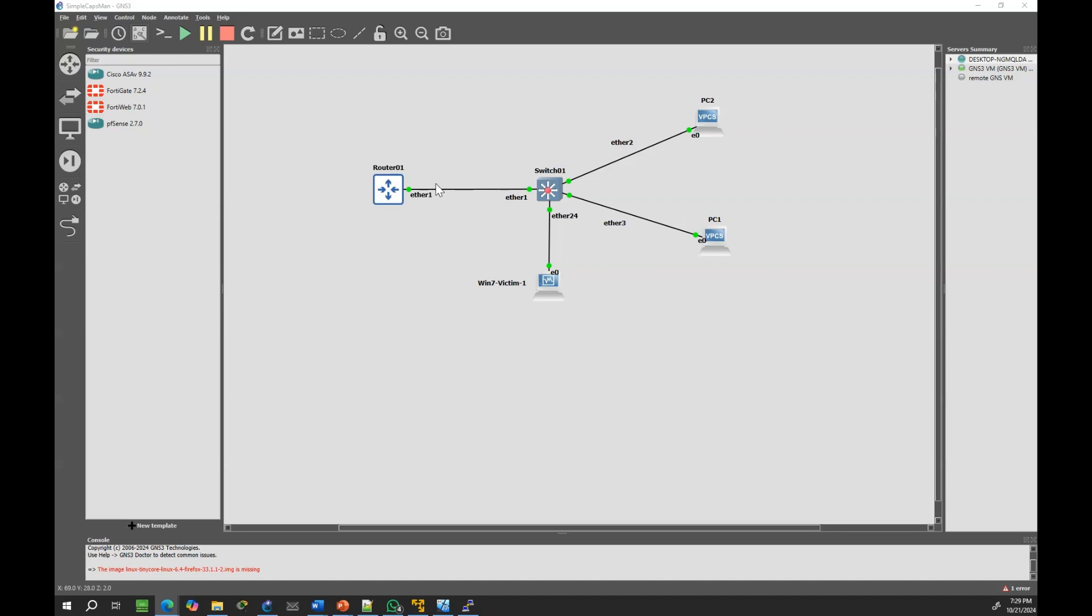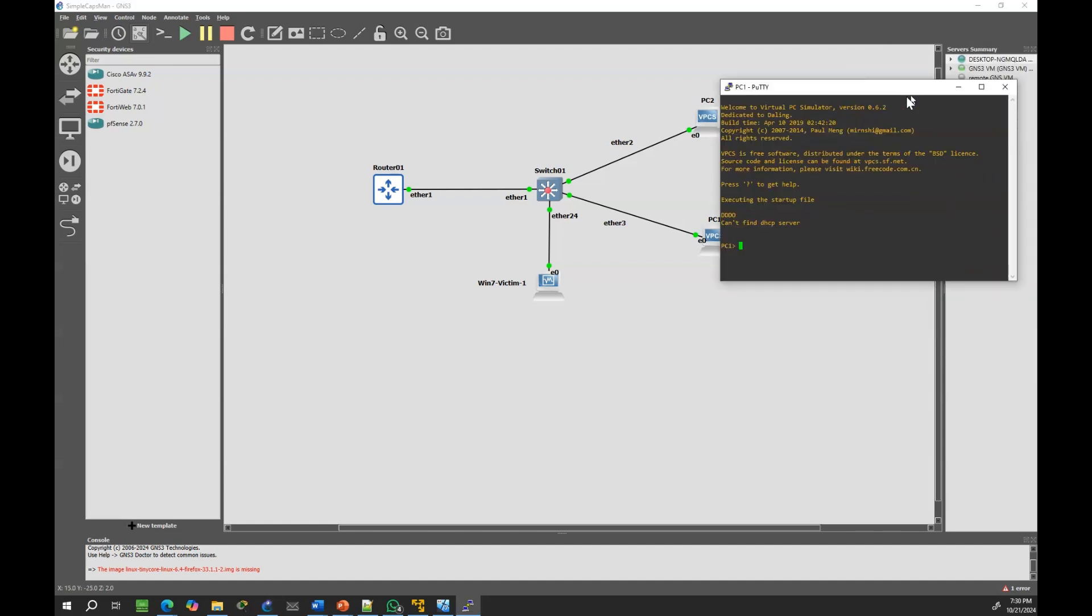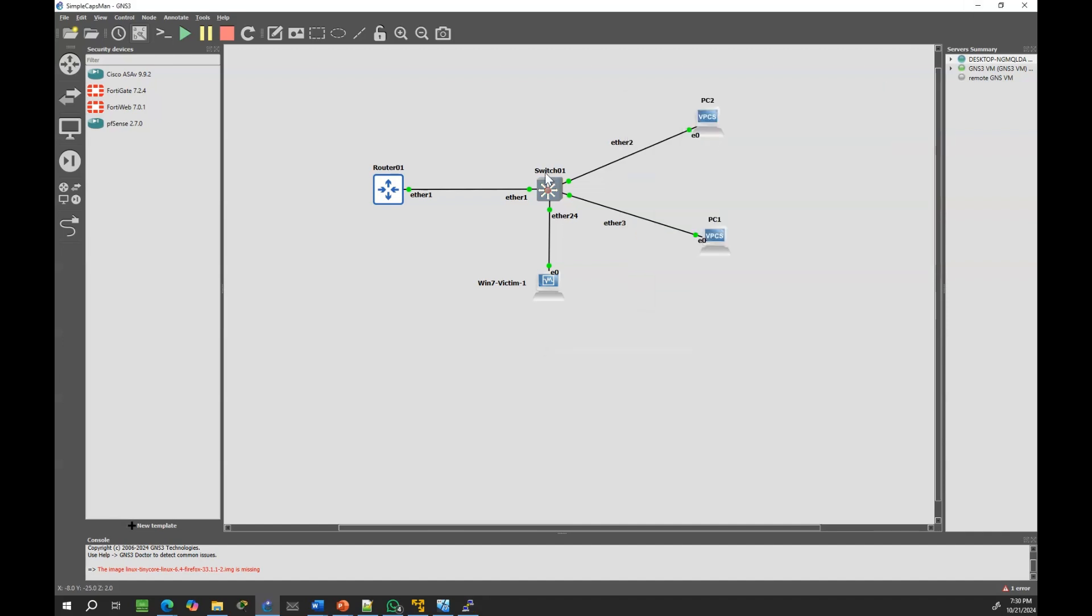Let's verify the client. We can confirm that DHCP is working correctly when Ether1 is trusted.